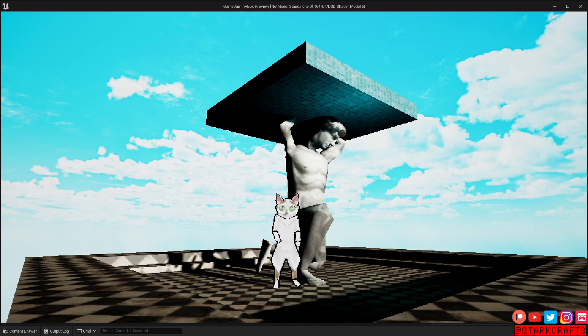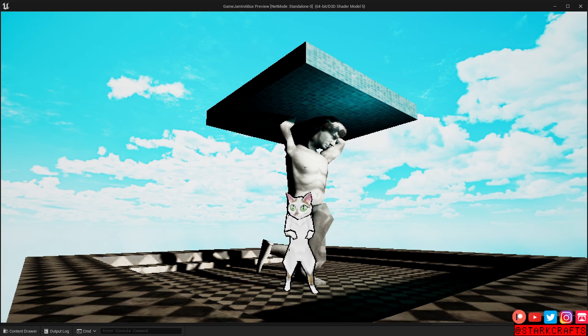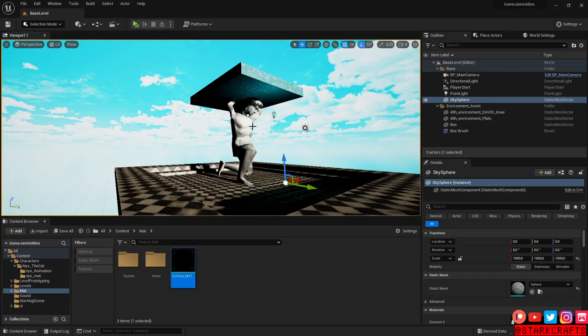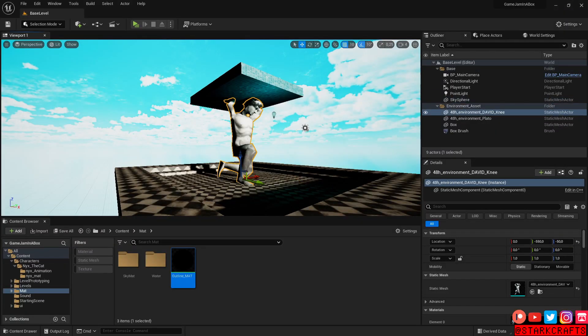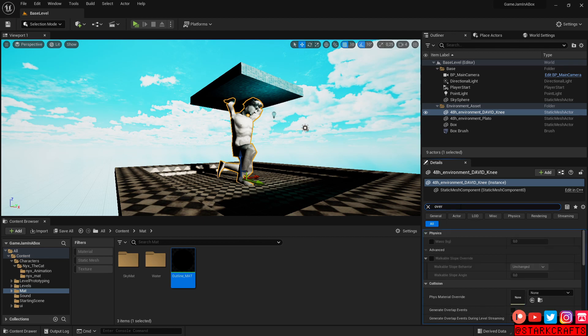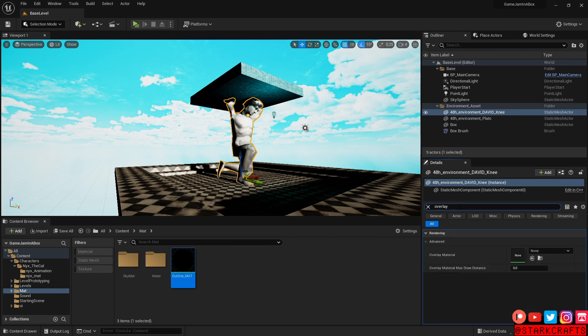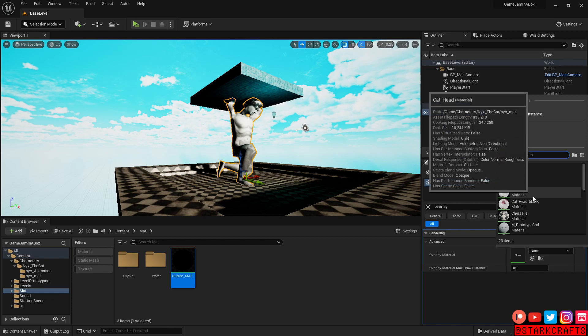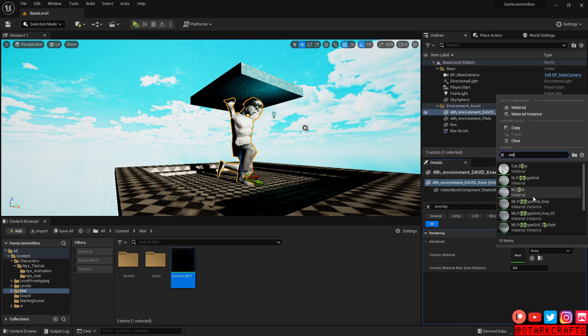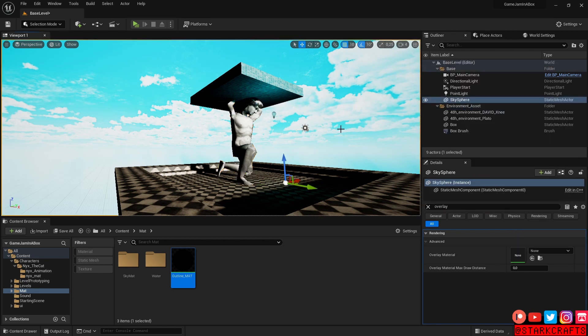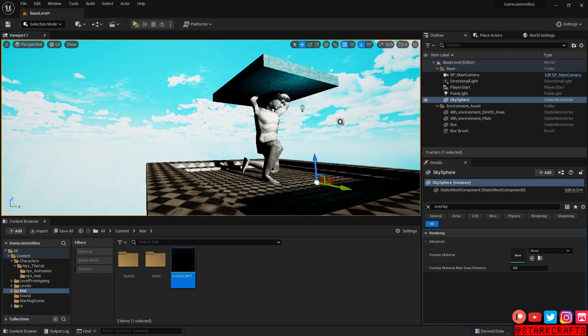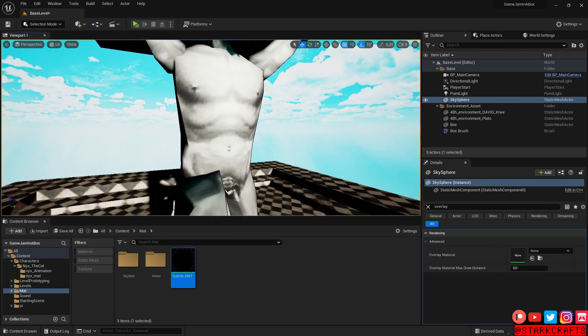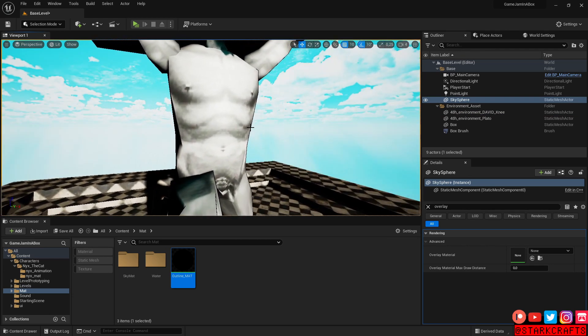Especially important if you have, like in my case, a white character. So I have here the statue, let's just select him. And in details, again, type in overlay. Overlay. Let's do the same thing here. Search outline material. And now you see, very subtle, a thin outline.